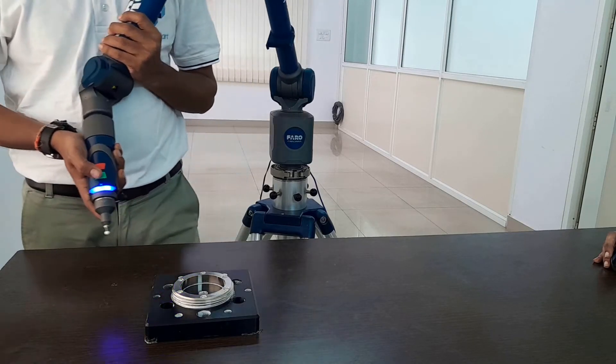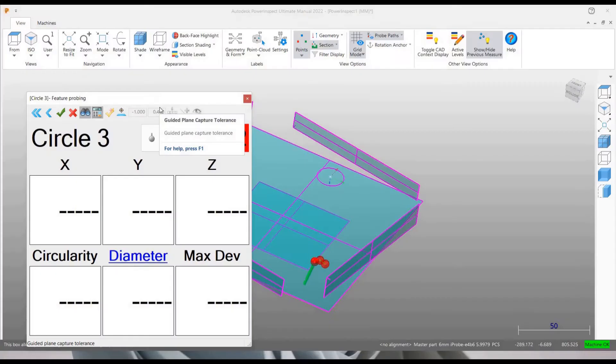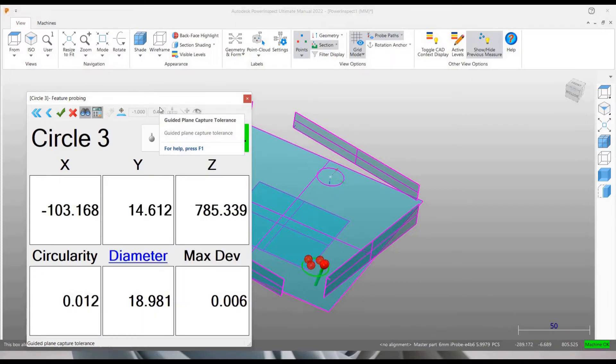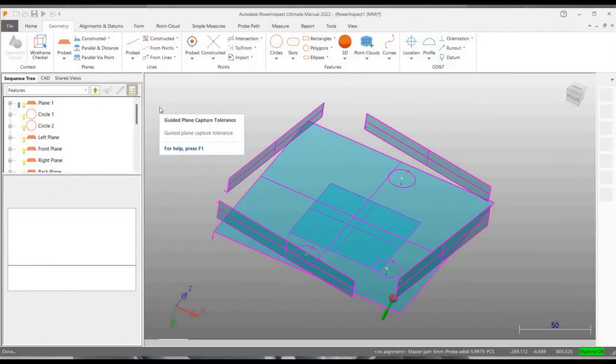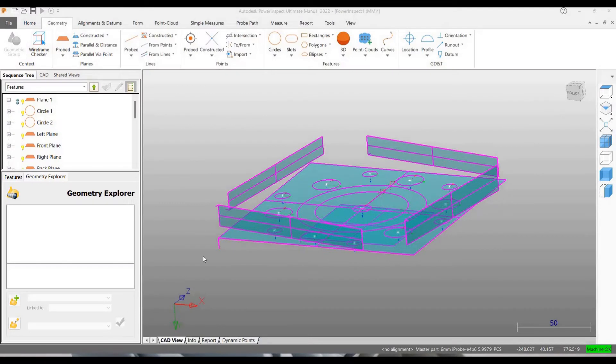For this purpose, we will be using a block plate and measure the features. Using the software interface with Autodesk PowerInspect, we can probe the features. The probed features are visually represented on the screen.